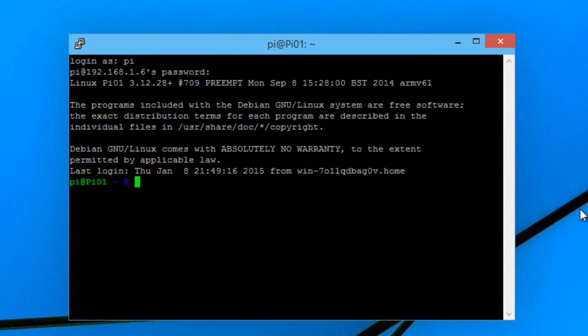The first thing we're going to need to do is create a program that runs on the pi. We're going to be using Python. Python is a programming script that can run on a cluster. To create a Python program we have to first type in nano.